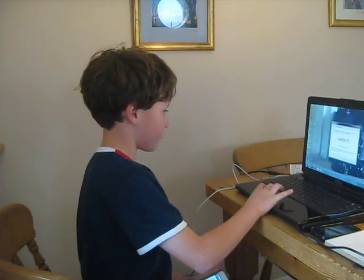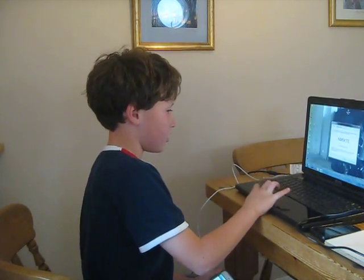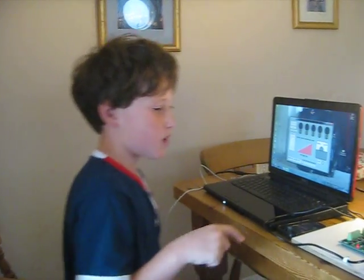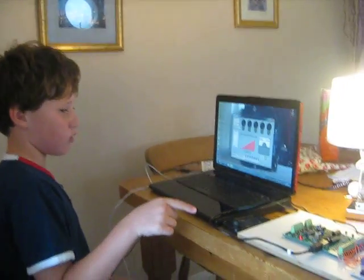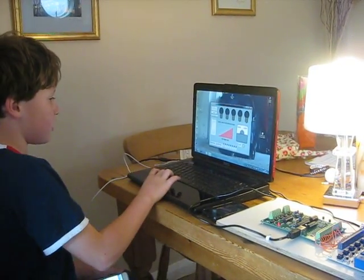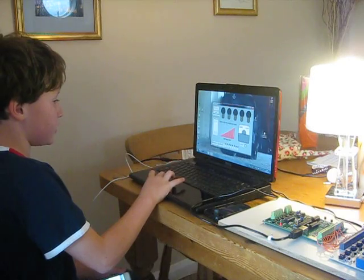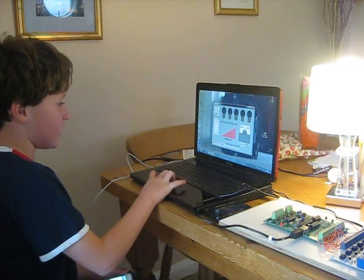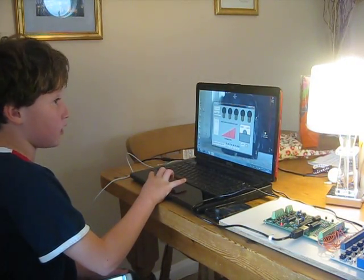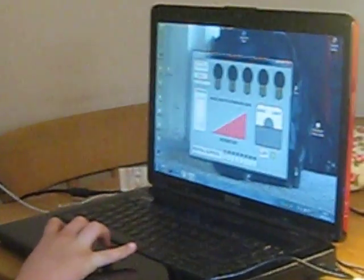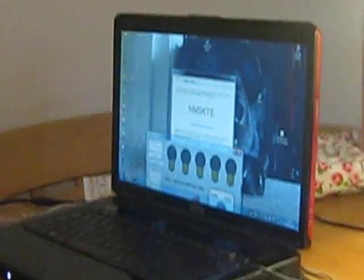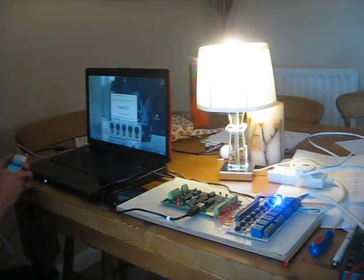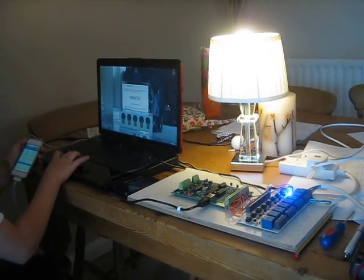This is the thing where we can control the light and stuff on the computer with a relay board thing. I'm trying to connect it up to my iPod. I'm trying to turn the bulb off.